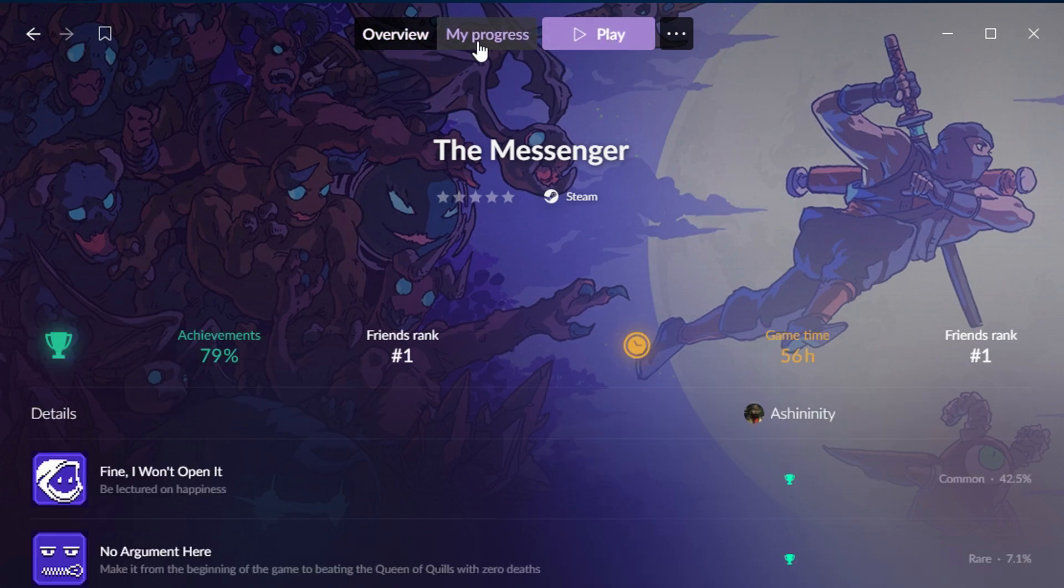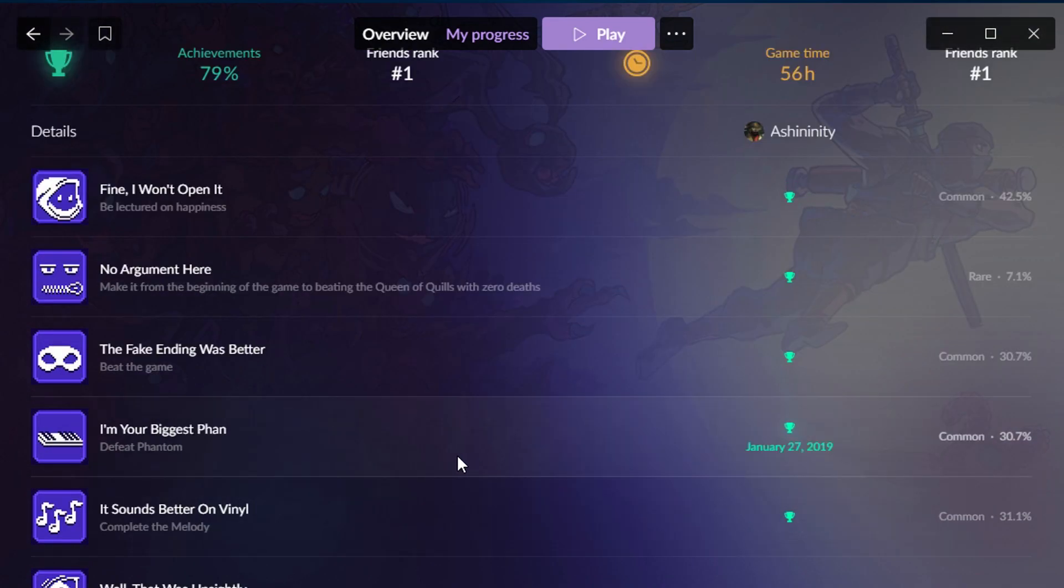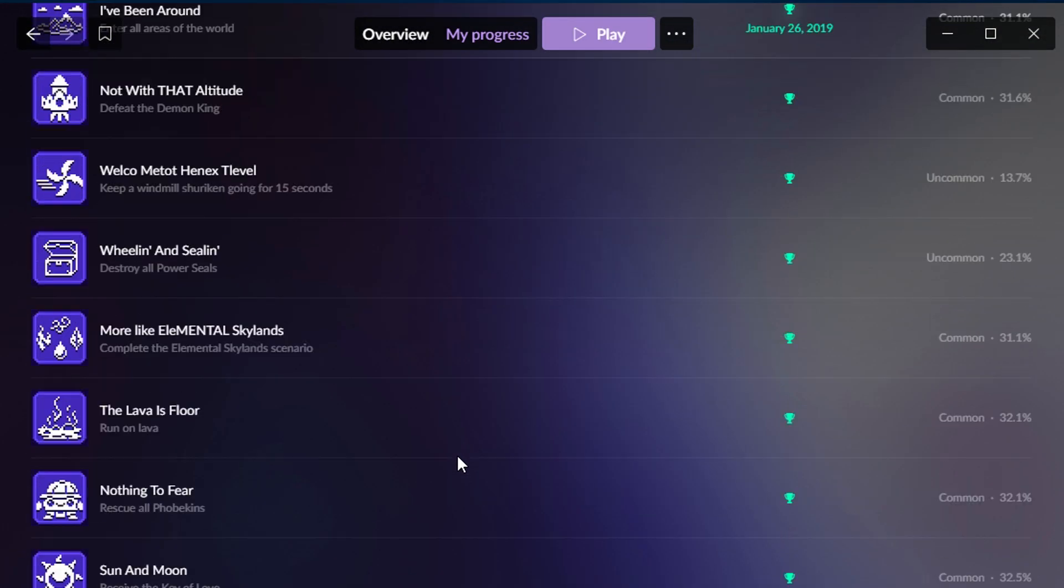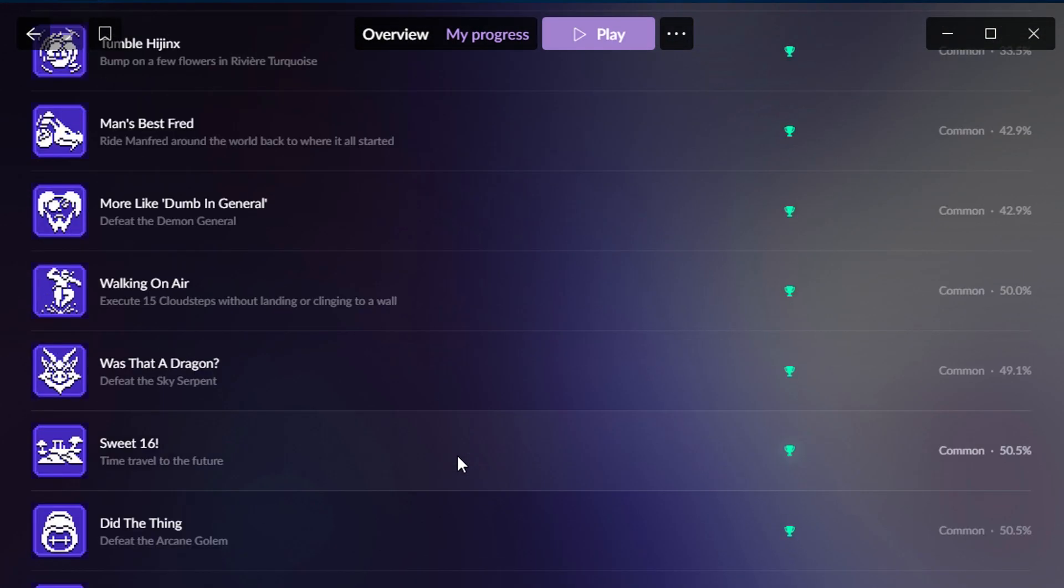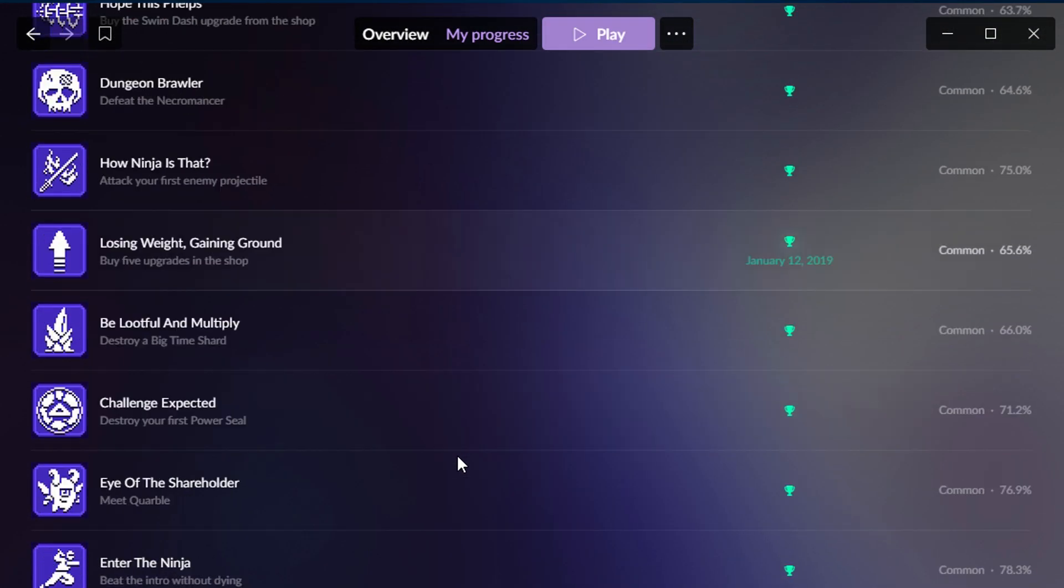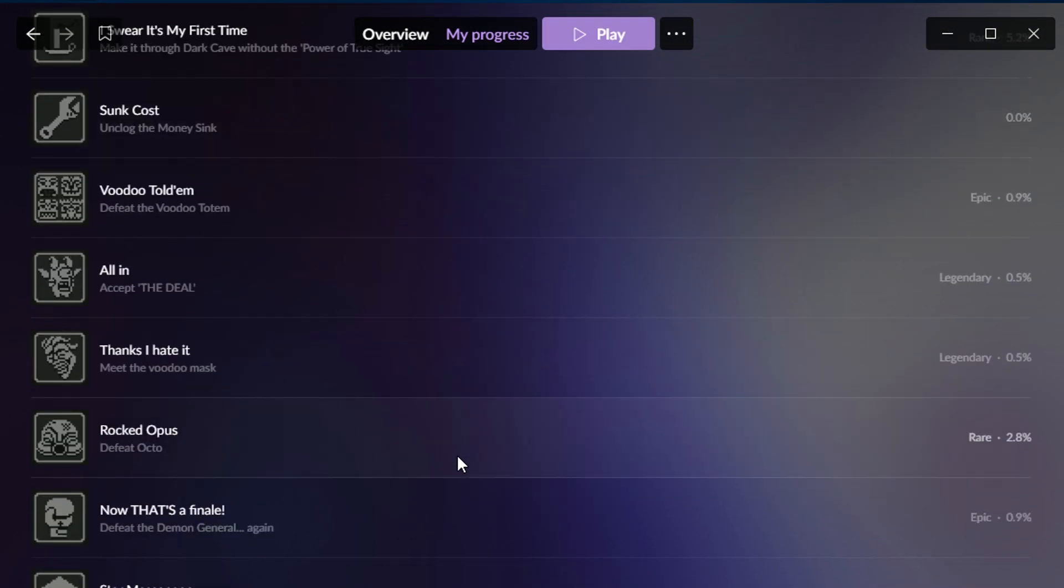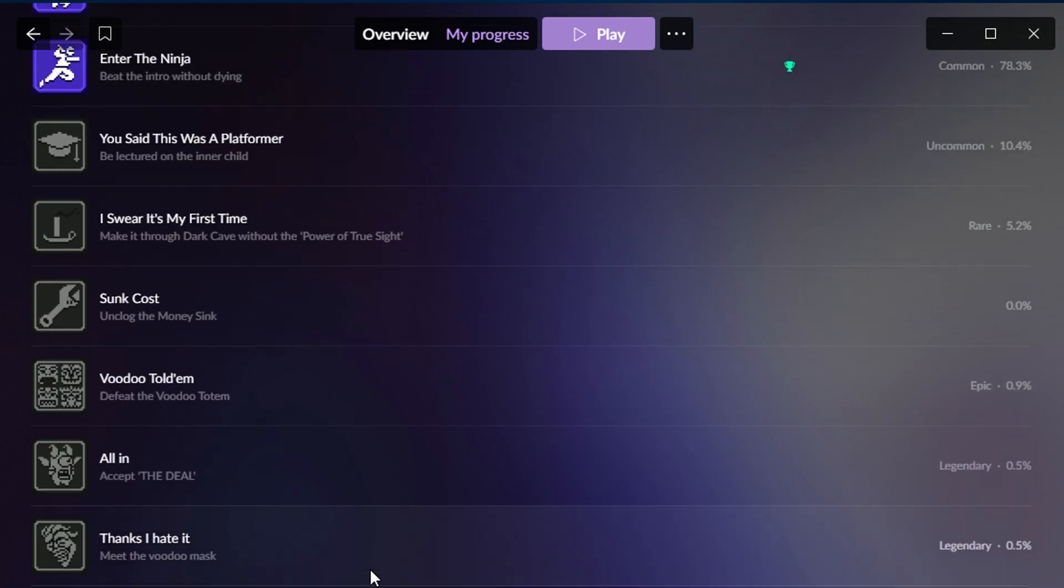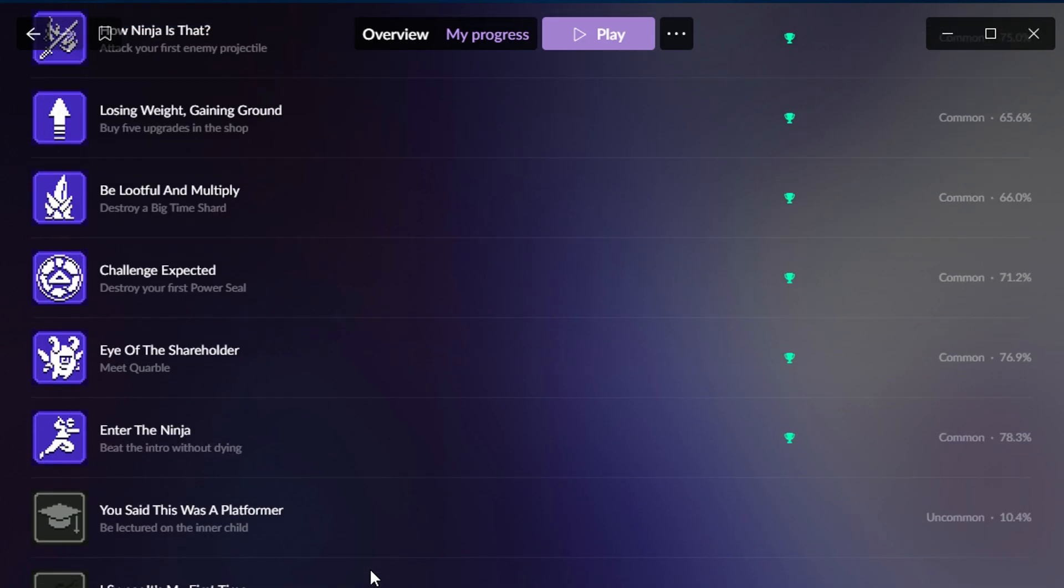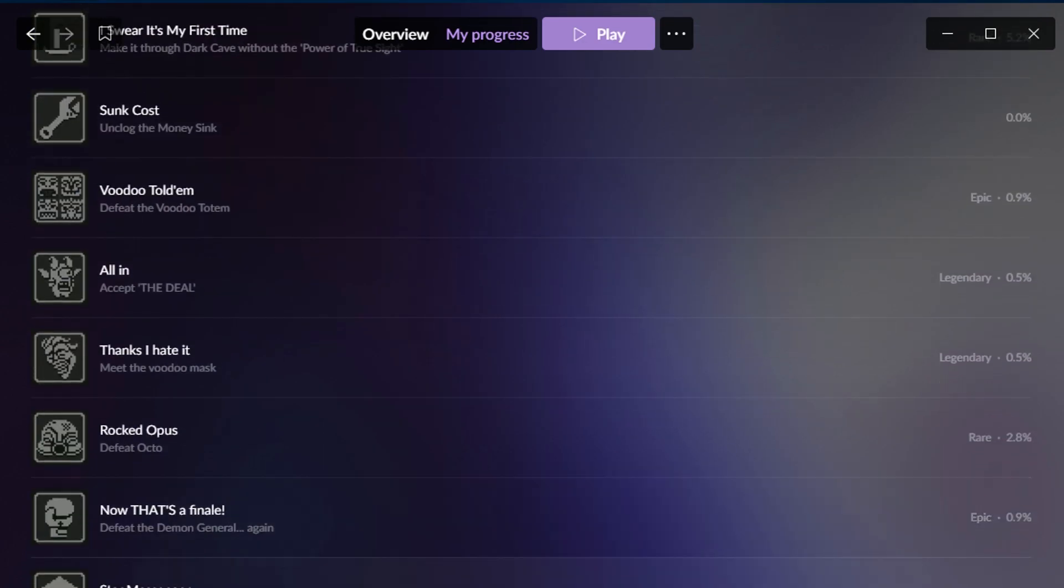While I'm here, I'll also show you, I can click this My Progress tab, and you can see all of the achievements that I have got. And if we scroll down to the bottom, here are the achievements that I do not have.